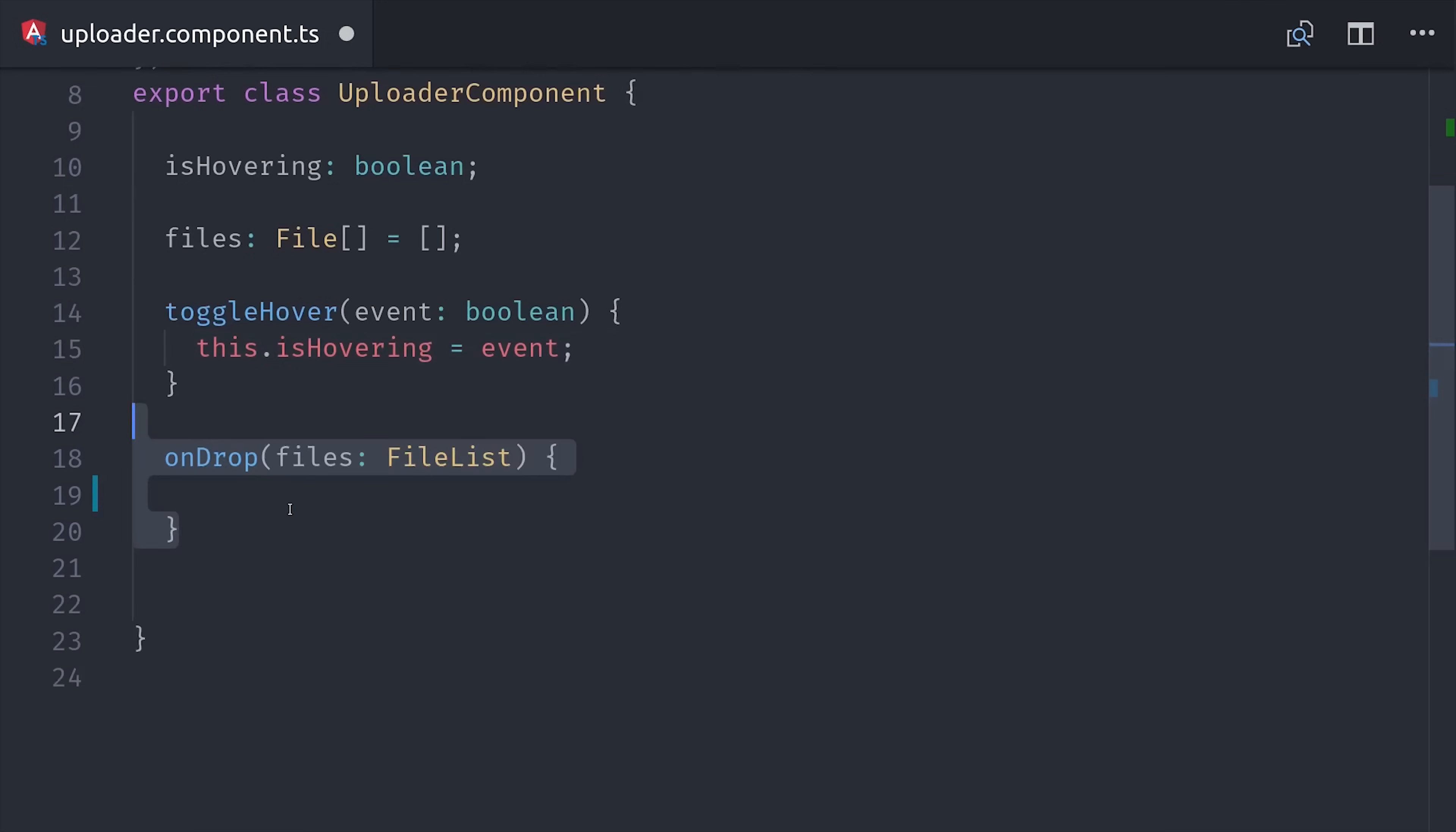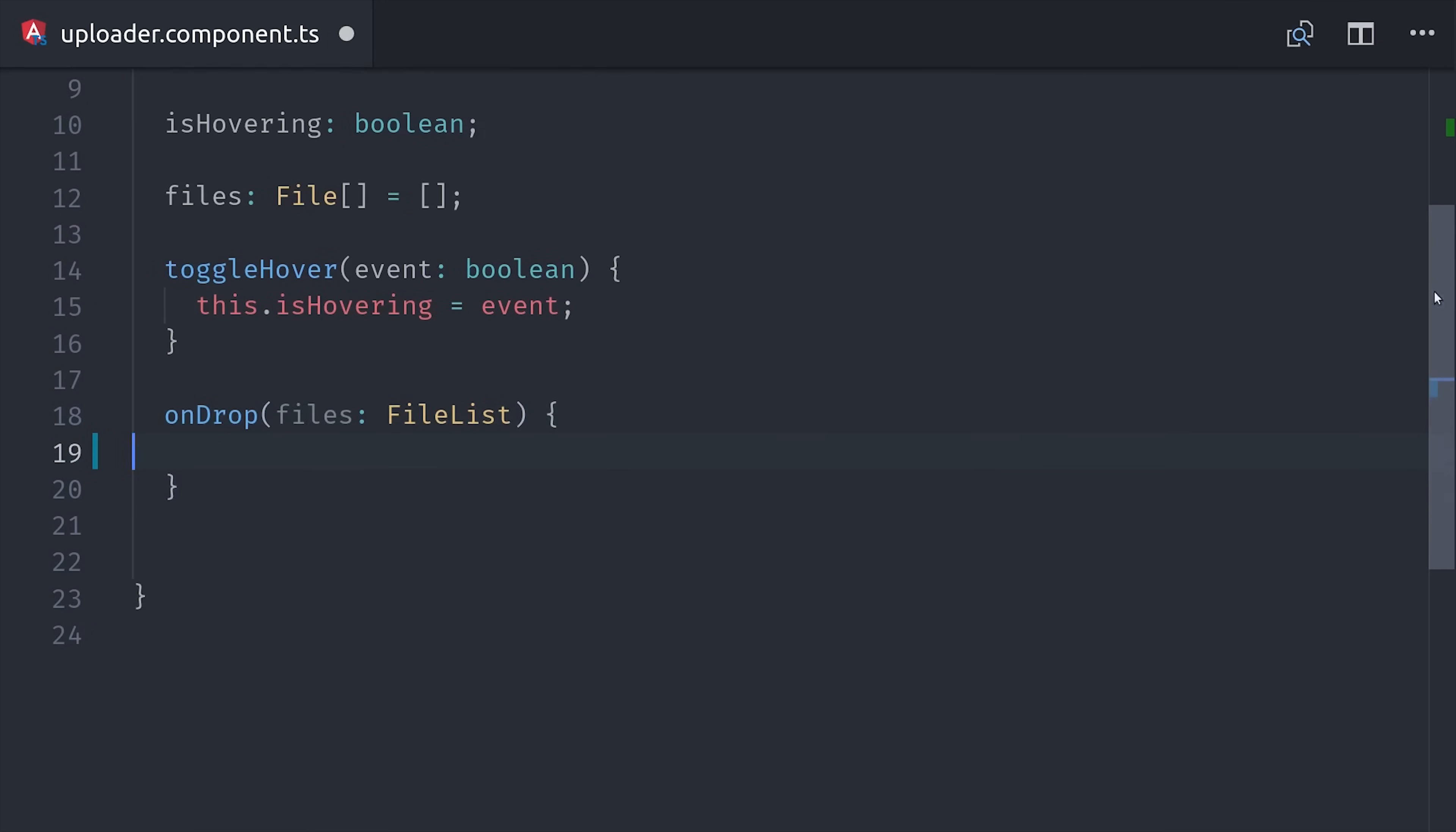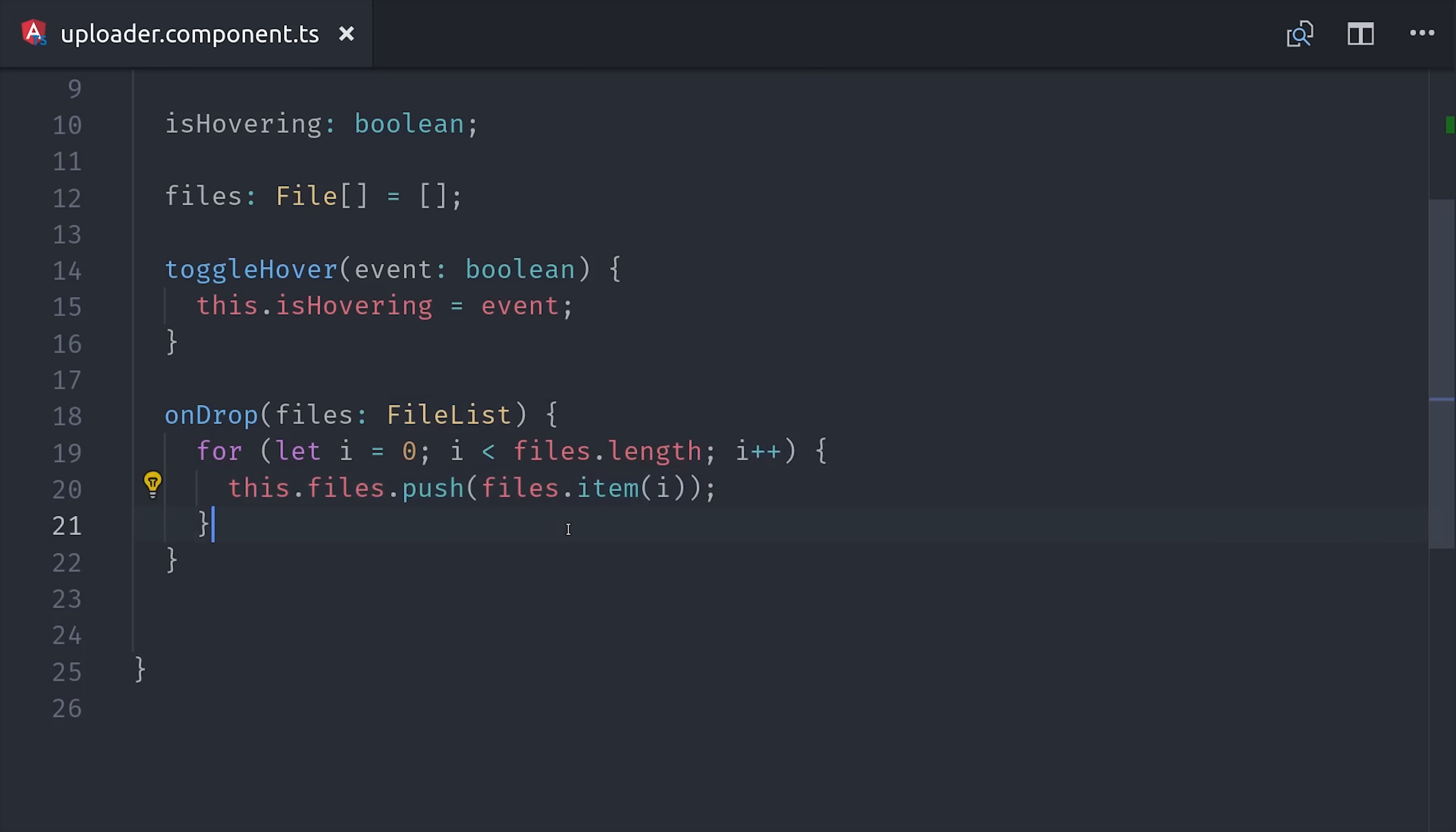Then the onDrop event handler takes the file list as its argument. The file list contains all of the files, but it's not something that we can just loop over directly with a for each loop. So instead we have to set up a traditional for loop here, and then we'll add it to the array of files on this component. The reason we do this is so we can pass each individual file to a child component in the Angular template.